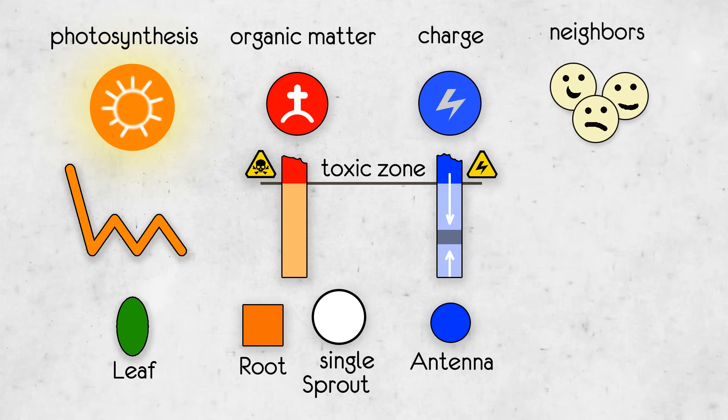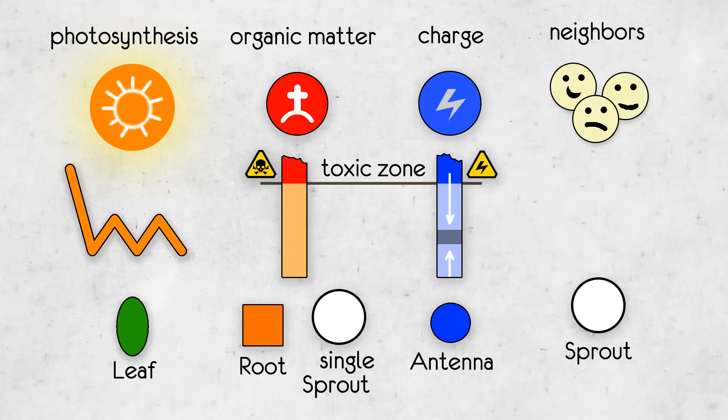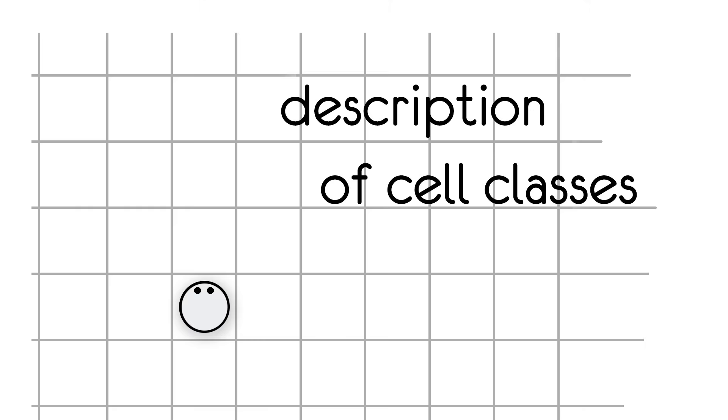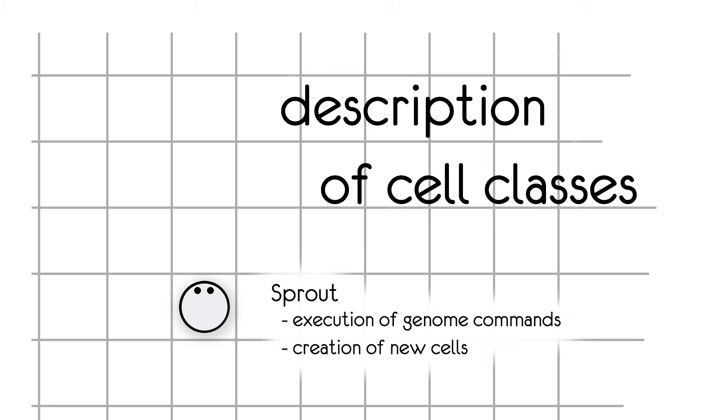And the last way of gaining energy is by eating each other. All types of cells can be eaten except roots and branches. Any sprout can gain energy this way. A sprout is the most important class of cells. It is responsible for the prescription of the genome and for the creation of new cells.